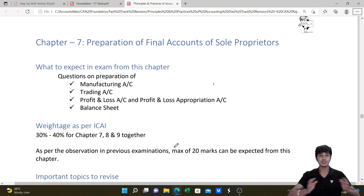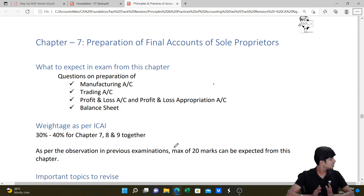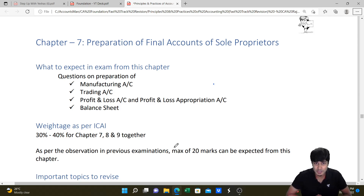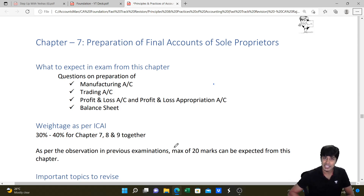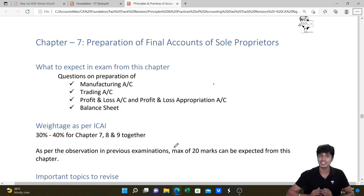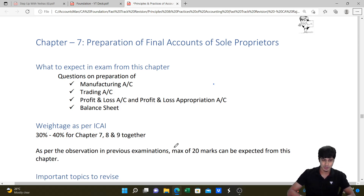Hi learners, welcome back to CA Foundation Principles and Practice of Accounting Marathon Revision. We are in Part 5 or Lecture 5 of our CA Foundation Revision. In the past, we have revised till Chapter 6 and in this video, we will start with Chapter 7 - Final Accounts of Sole Proprietors.